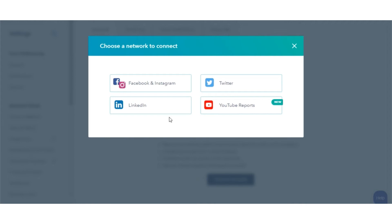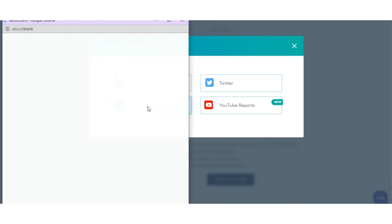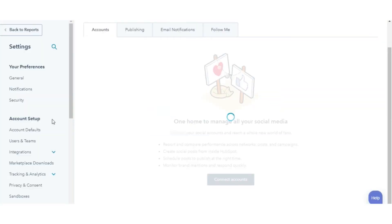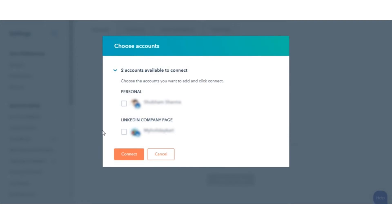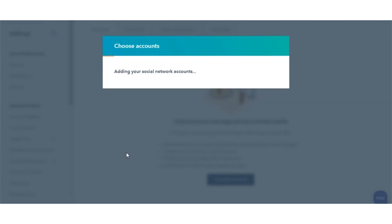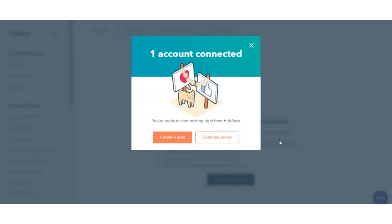In the dialog box, select LinkedIn. You'll see your personal LinkedIn account and your company LinkedIn page if created. Select the checkbox next to any LinkedIn account or page you want to connect.